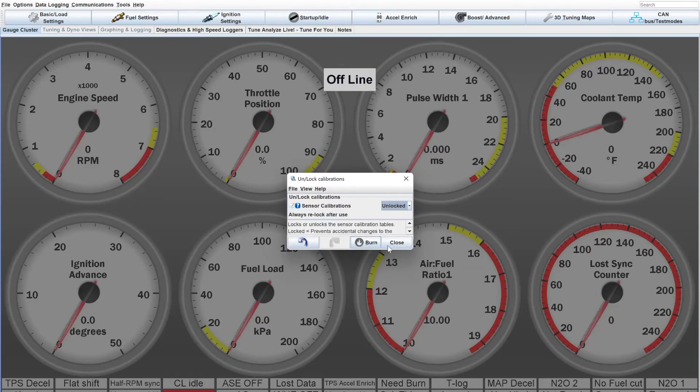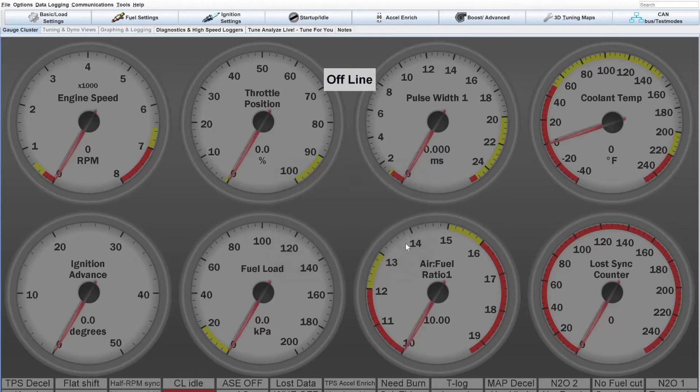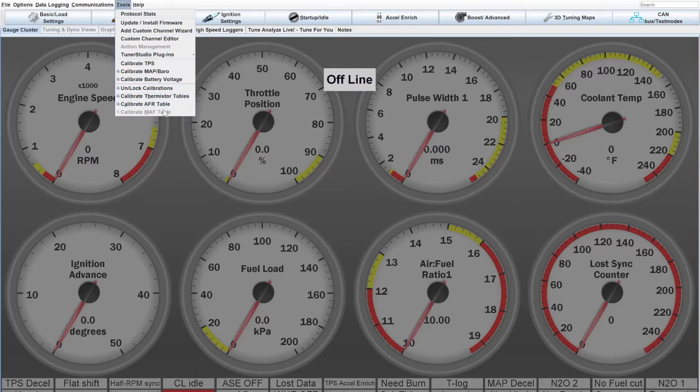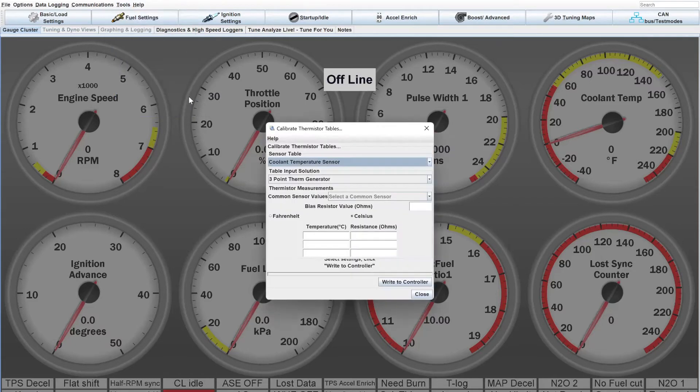And you just hit burn. In this case, I'm hitting close because the controller is not connected. But if you go back up to tools, now you'll see that the option is not grayed out anymore for the thermistor tables. So, you click this.